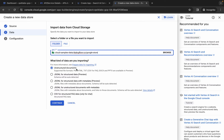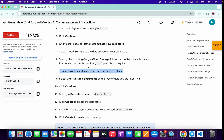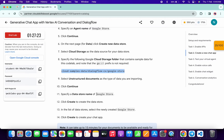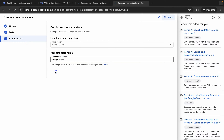Make sure it is set to unstructured document, then click on the continue button. For the data store name, come back over here, carefully copy this name, come back and paste it. Now click on create — it is going to take a couple of seconds, so just wait for that.